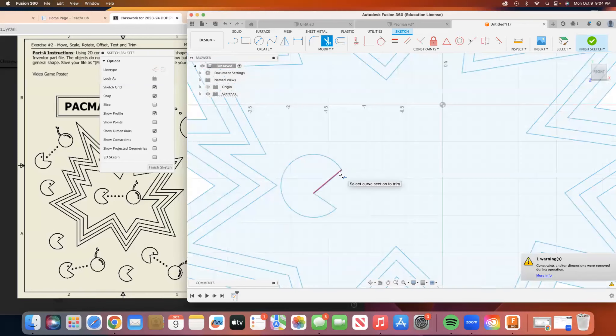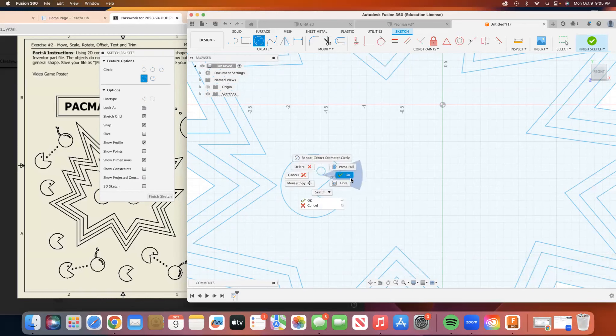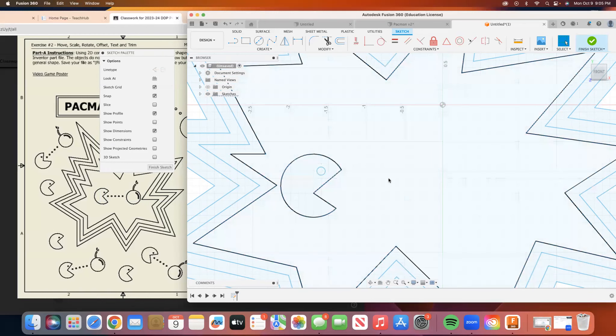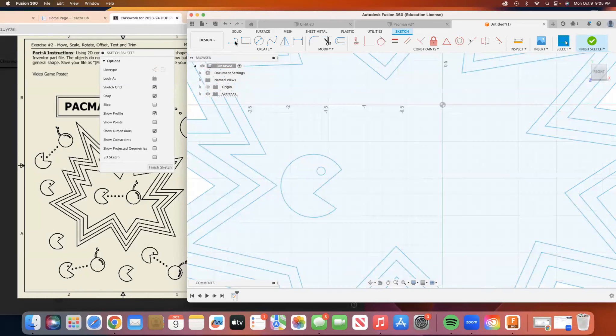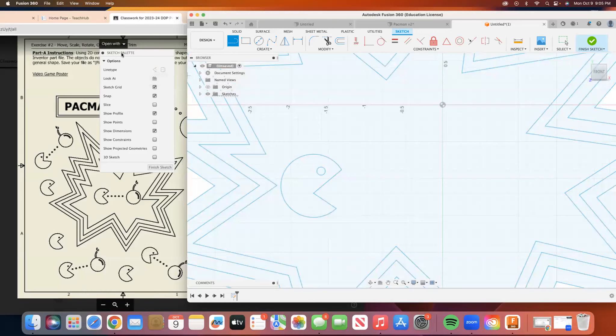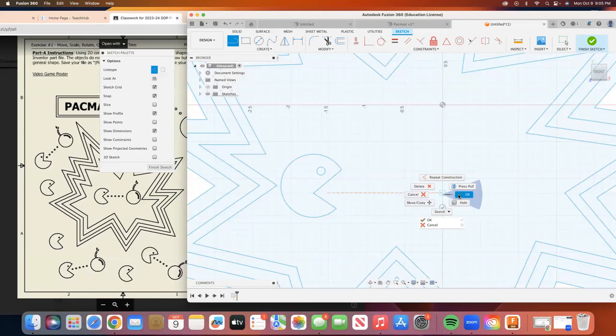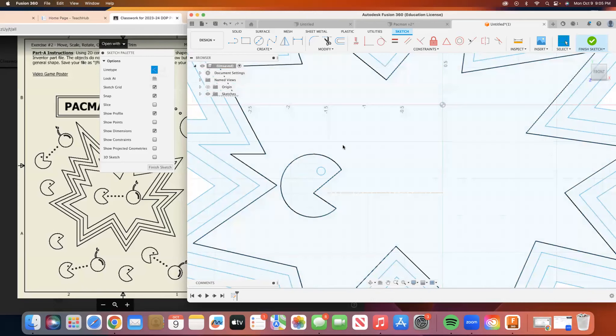And we're just going to let that be good enough for now. So I'm on my line tool. I'm going to go and switch the line type in my sketch palette to construction. And I'm going to start about here and I'm going to make a line.